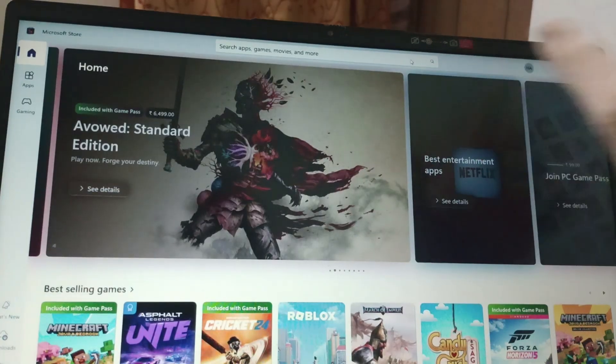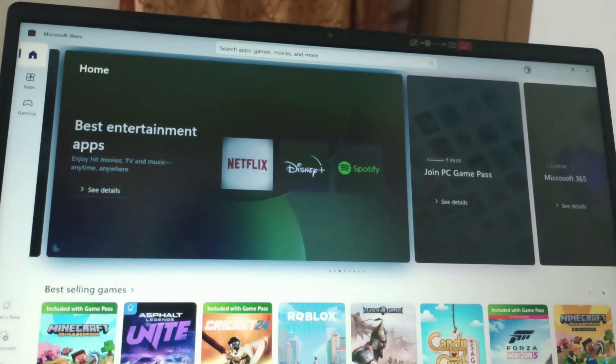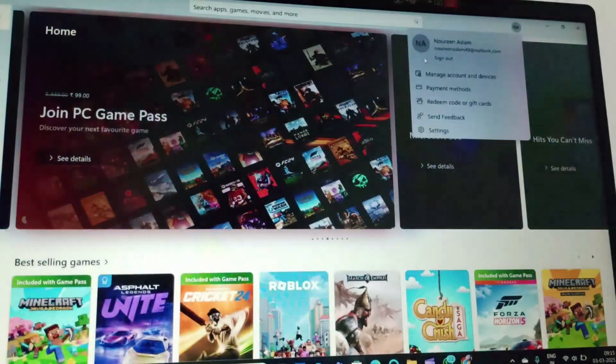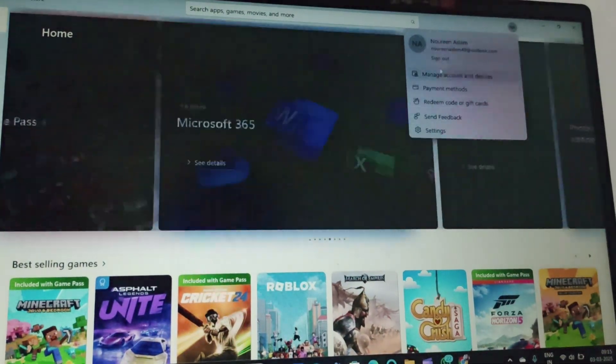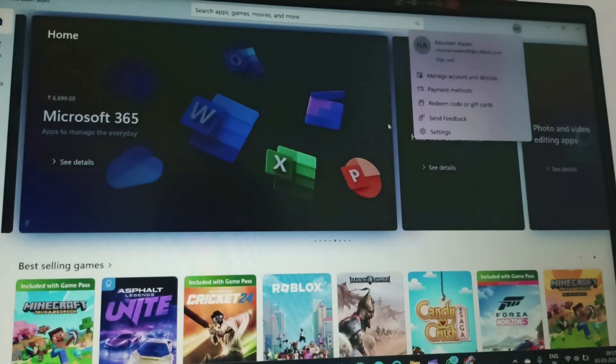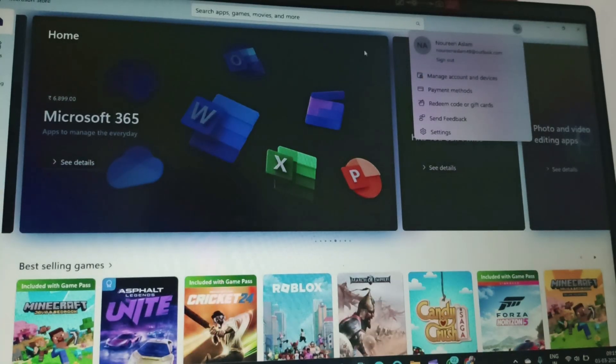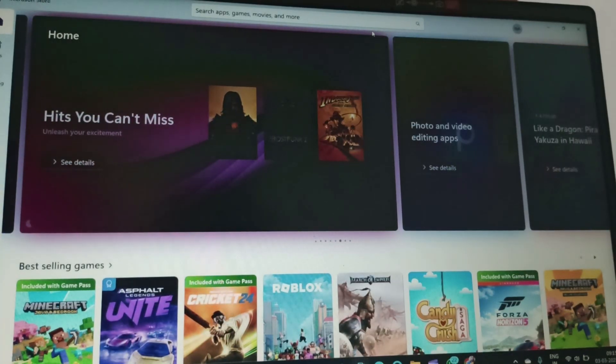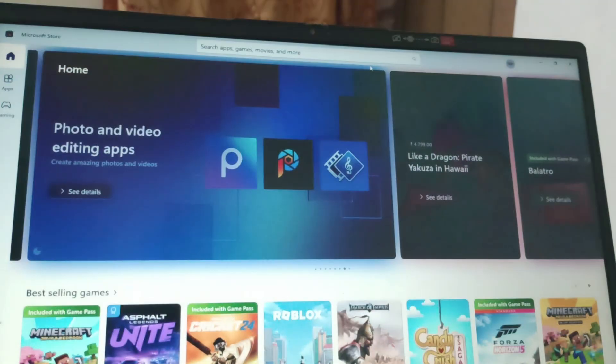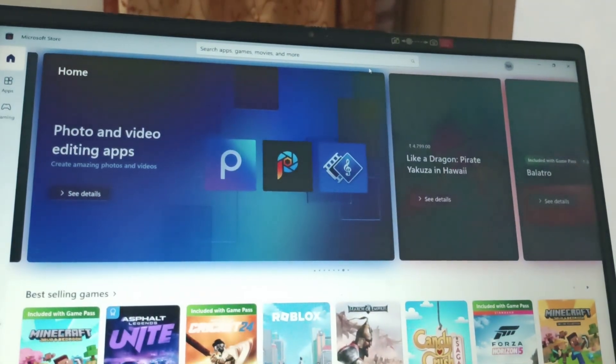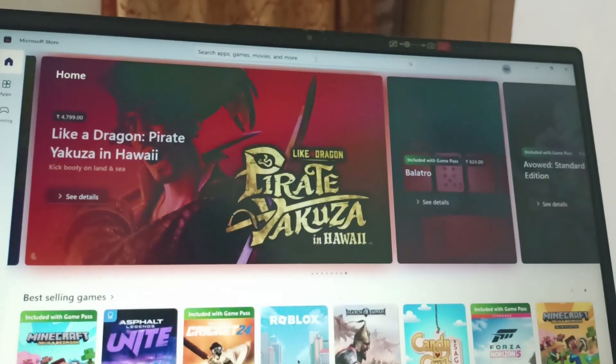Here you can find the sign in option. Click over here and then you'll get sign in option. Click on sign in and then you need to enter the username and password.